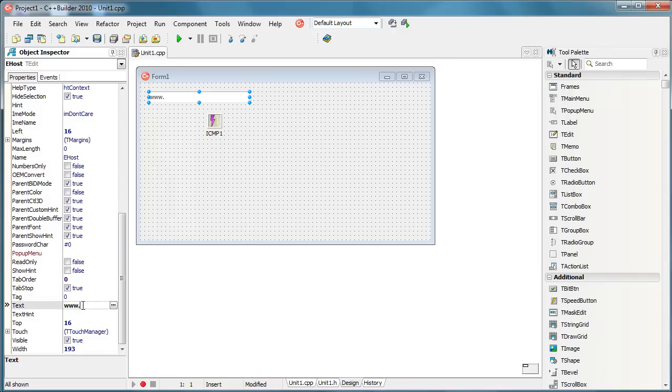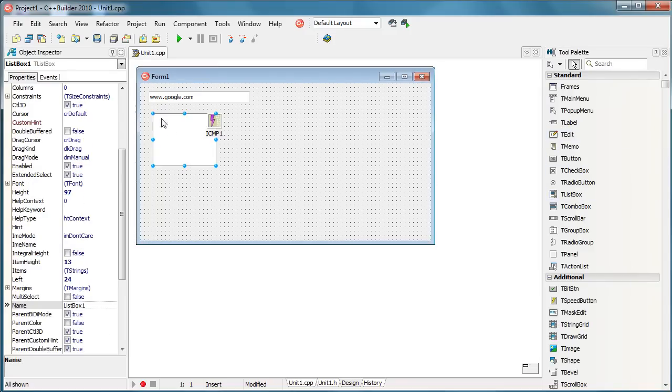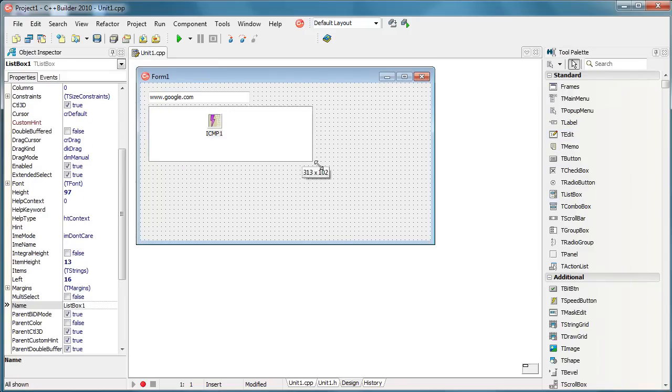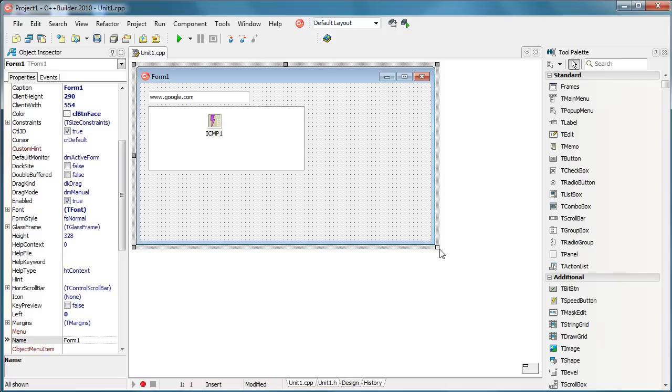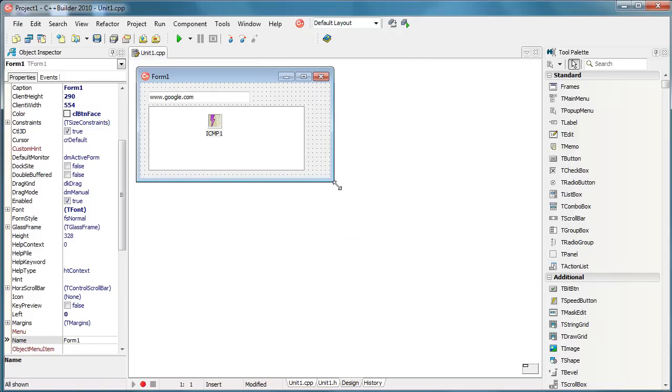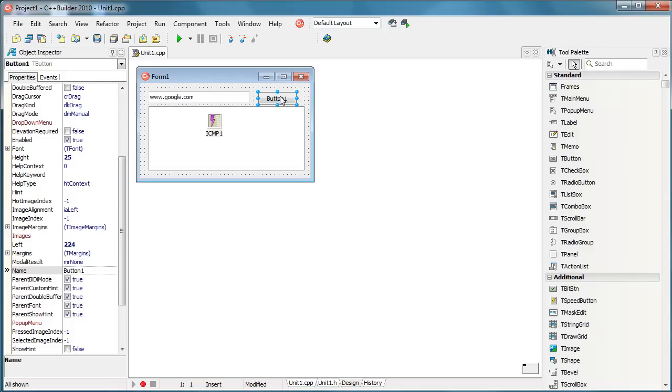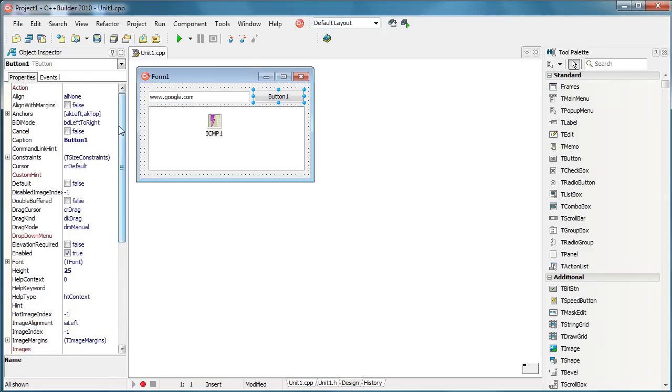Our default host will be google.com. I will use a list box that will show results when pinging, whether the ping failed or succeeded and how. I will use a button that will actually do the pinging.